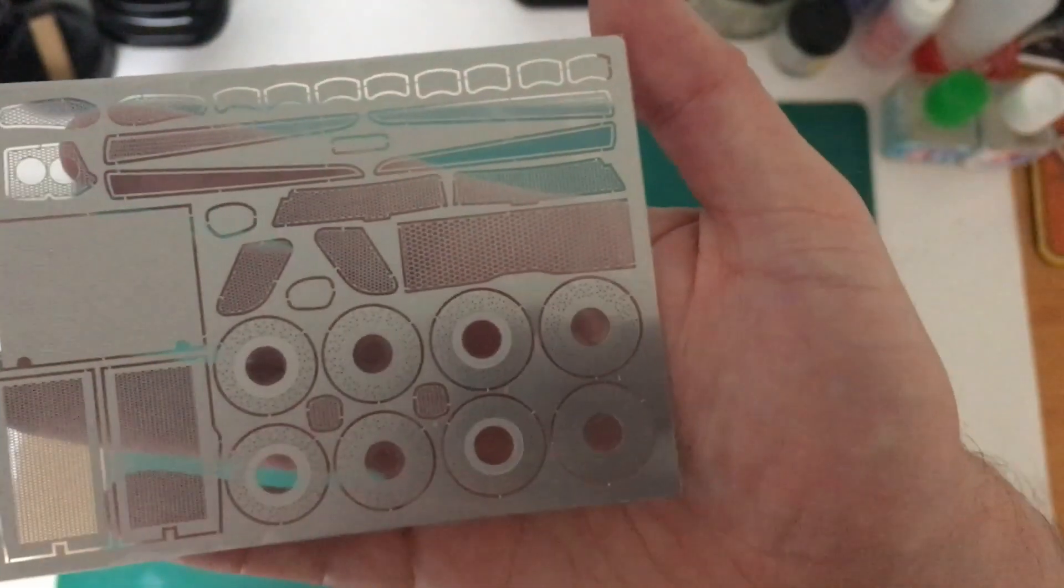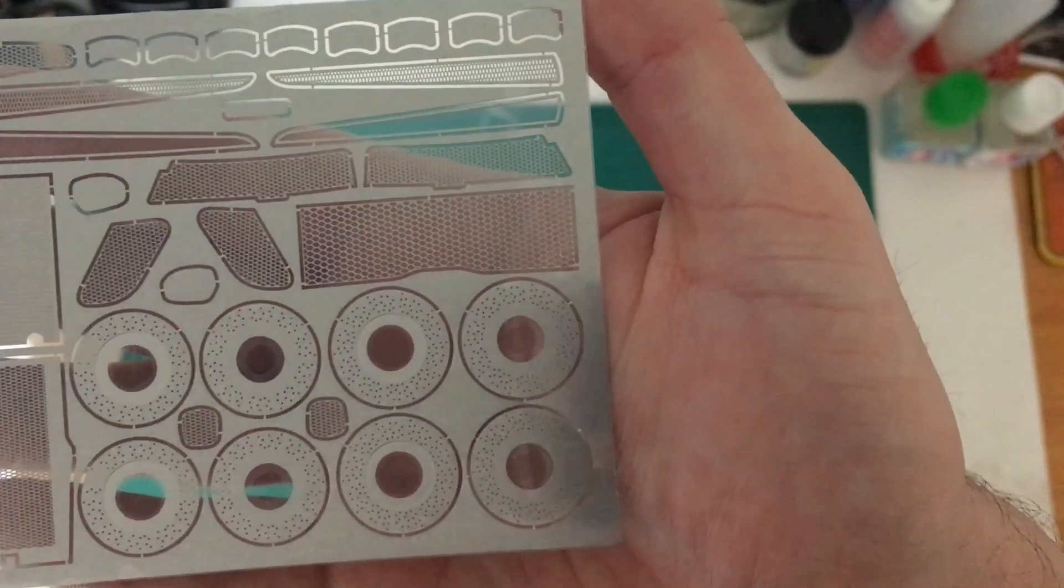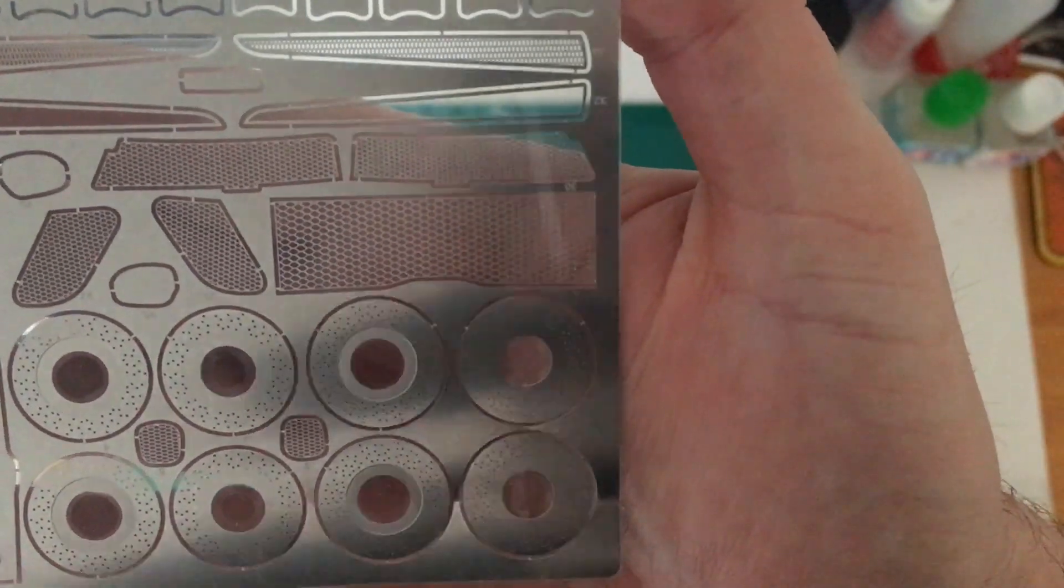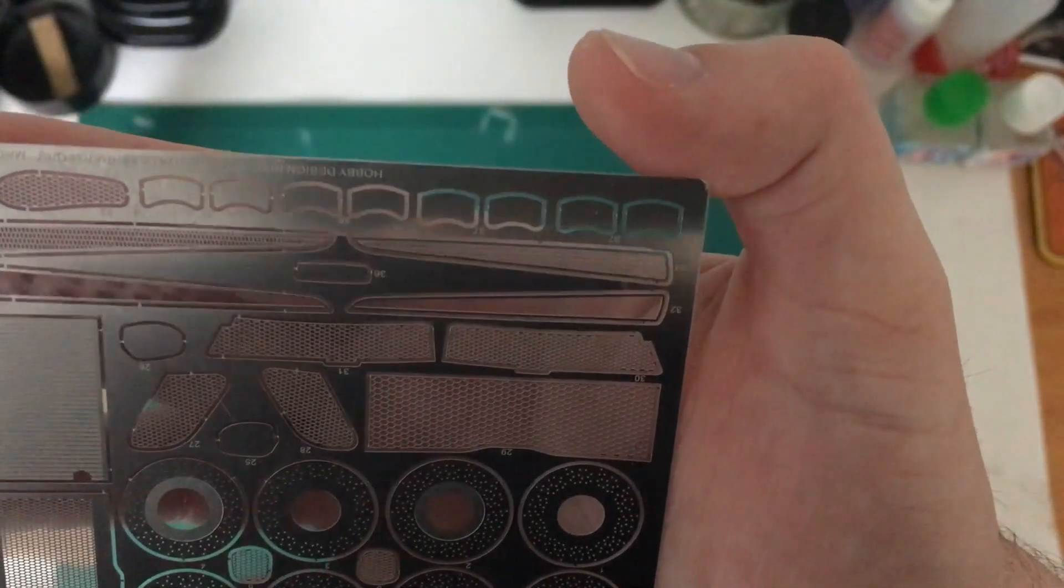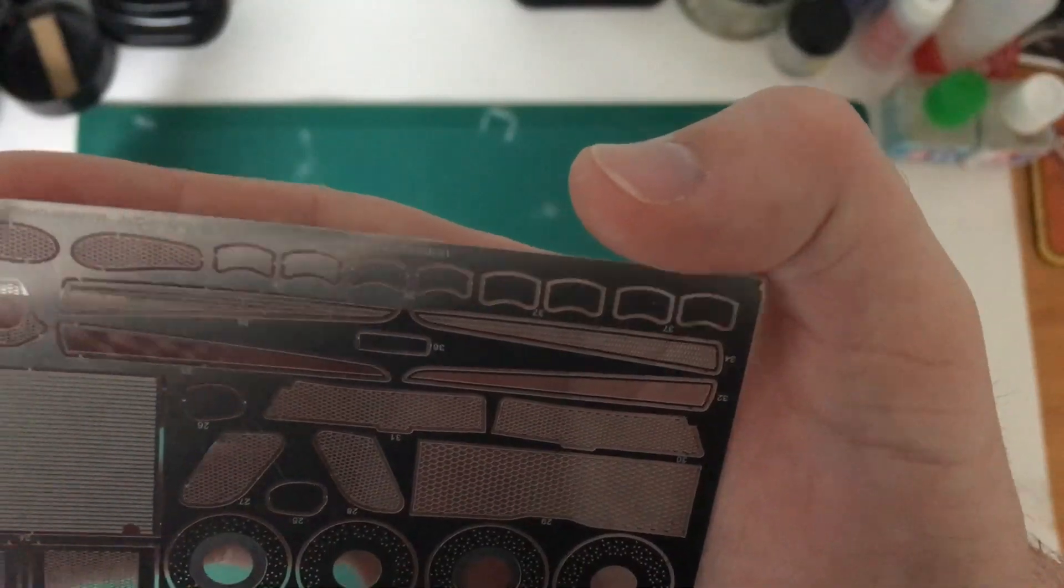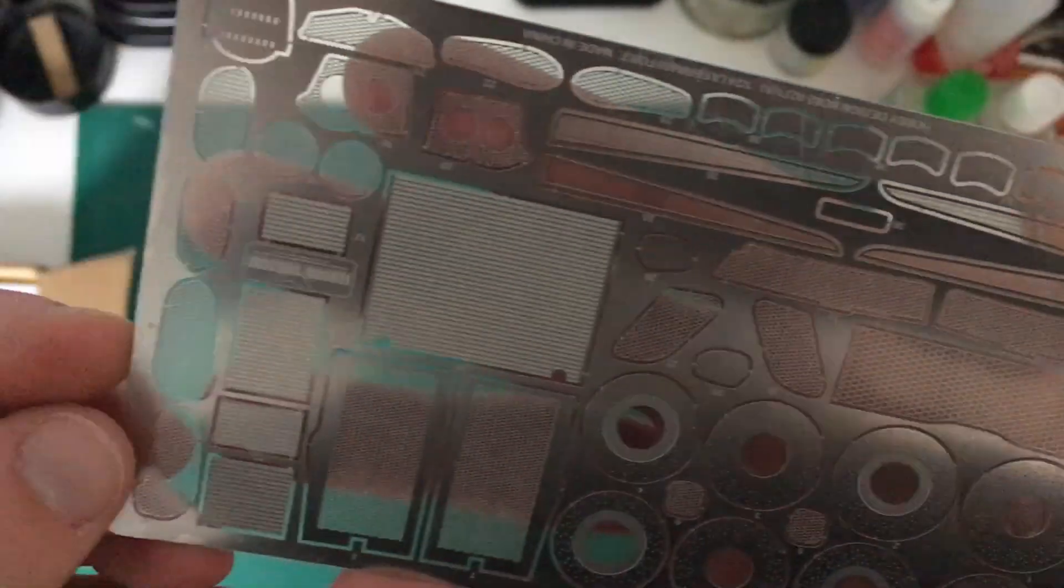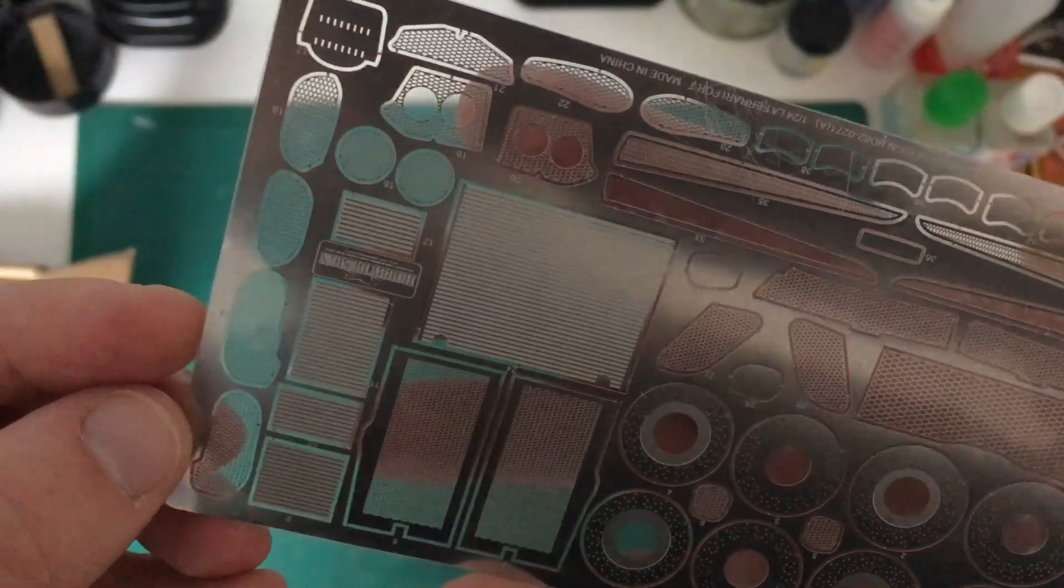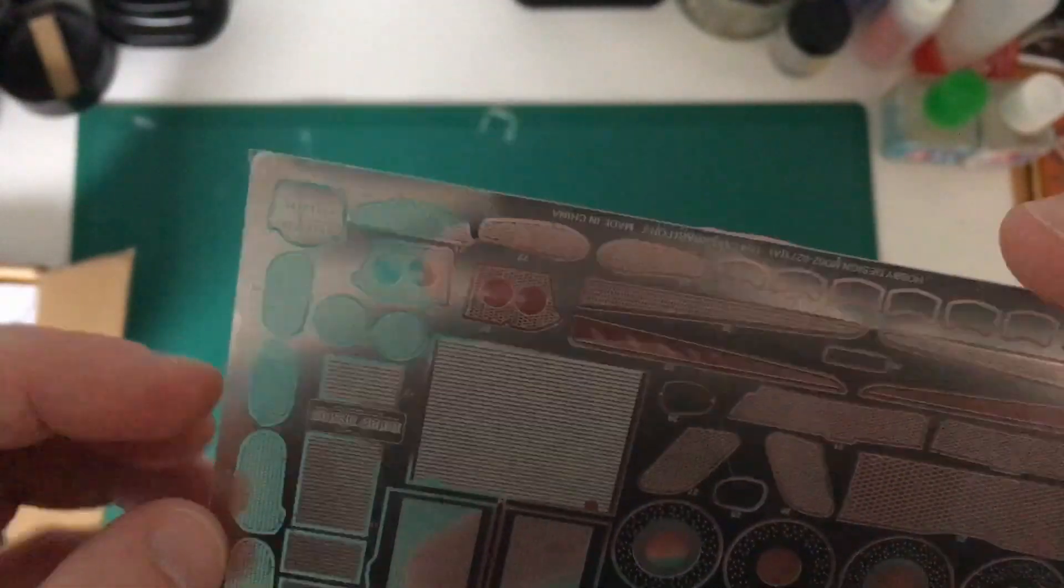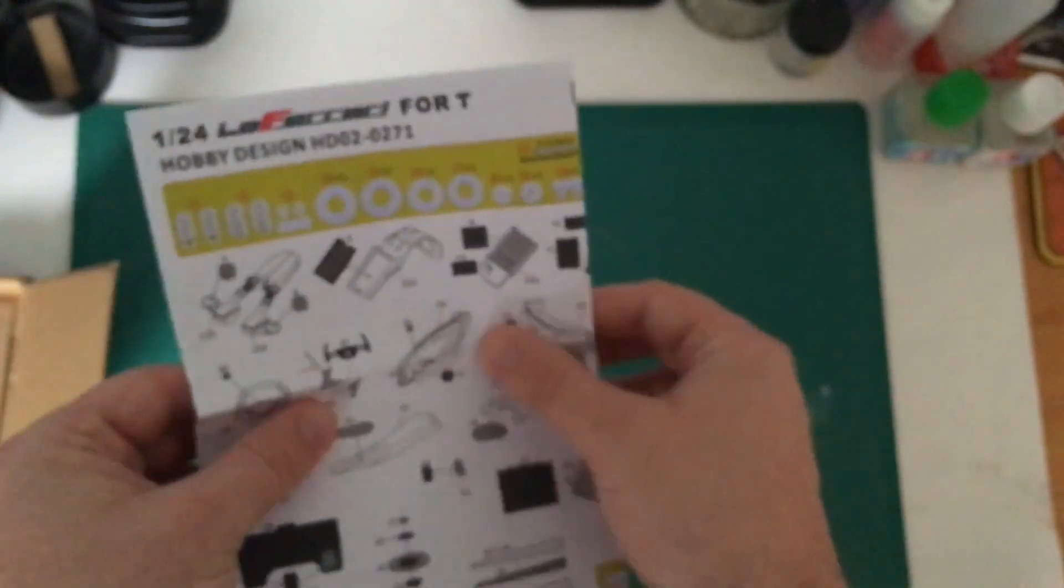And then the last one, you've got your actual front of your brake discs with all the holes in and various mesh and things which obviously replace the kit mesh, radiator covers and a lot of things to go around the lights and things, so it should add some nice detail to it.